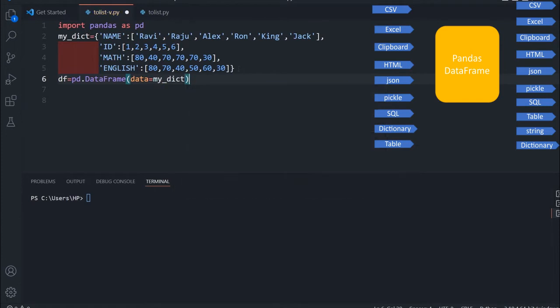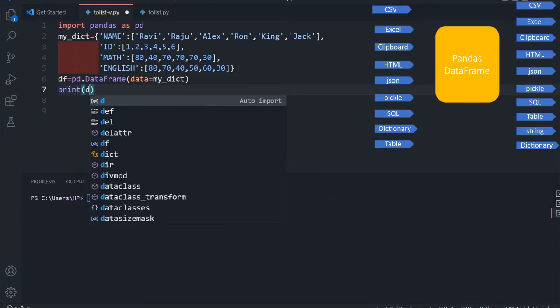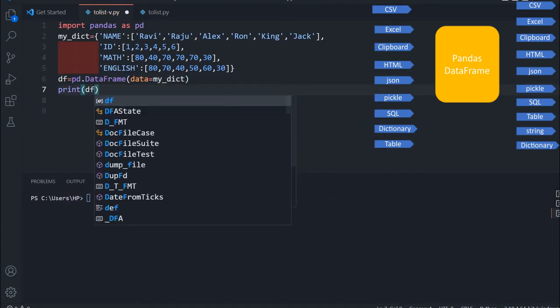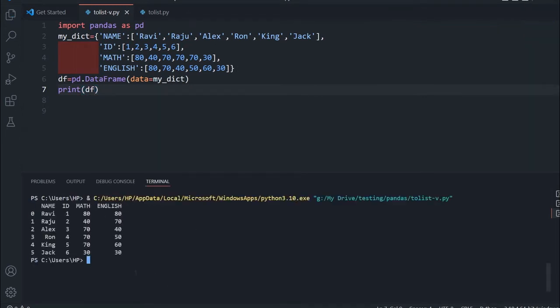My DataFrame is ready. I will just print it and see how it looks, and then we will use these five basic functions.